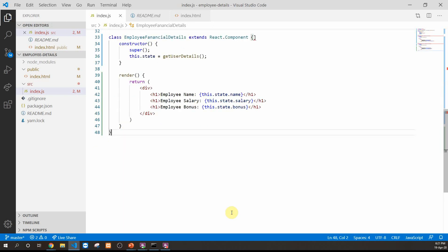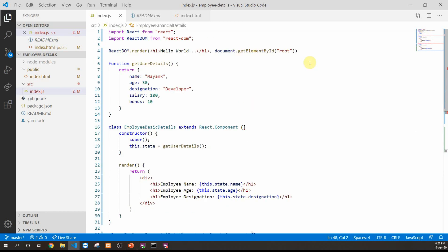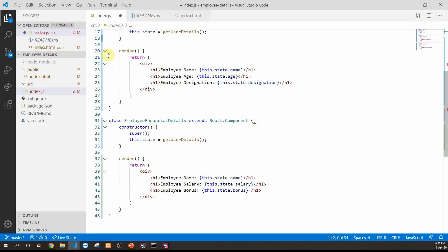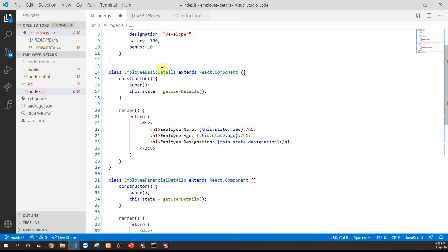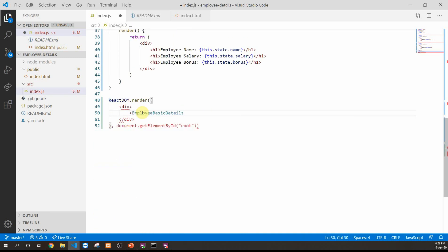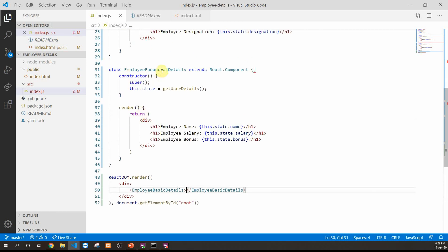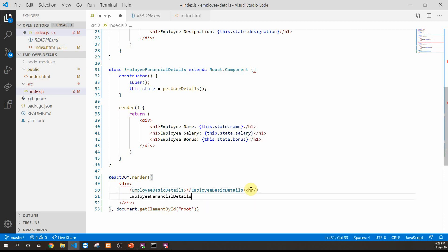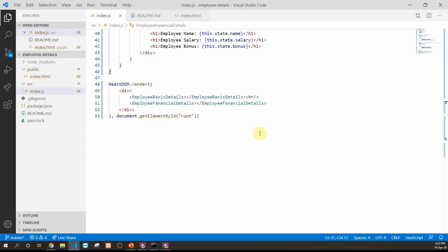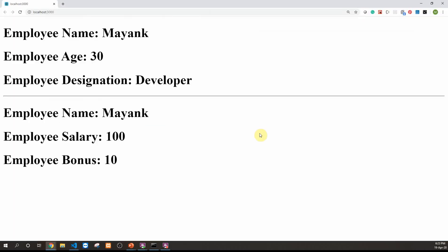Now we'll render both components in the application. We update the ReactDOM.render call to render both components inside a div, first rendering EmployeeBasicDetails, then a horizontal rule, then EmployeeFinancialDetails. Looking at the browser, we can see both components rendering data from the same data source, but displaying different fields.